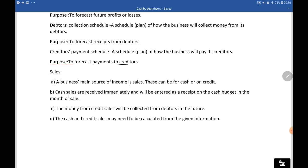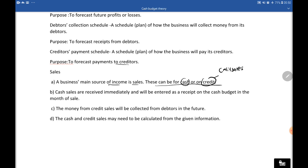A business's main source of income is sales. These can be for cash or on credit. Since we'll be doing the debtors collection schedule, we must focus on credit sales. Cash sales are received immediately and will be entered as a receipt on the cash budget in the month of sale, because with cash sales we get the money as the customer buys.